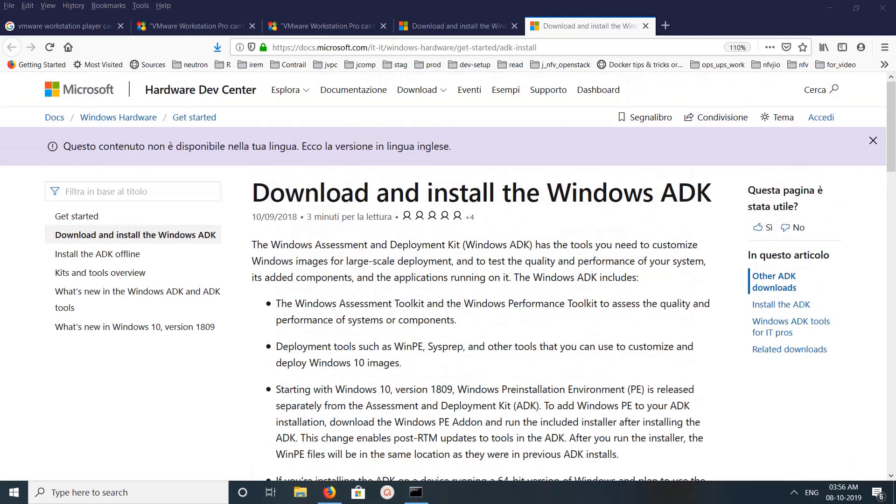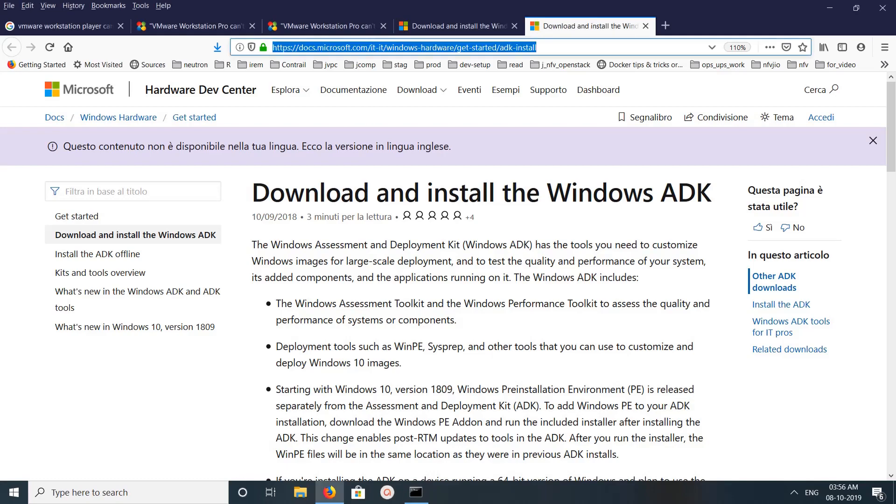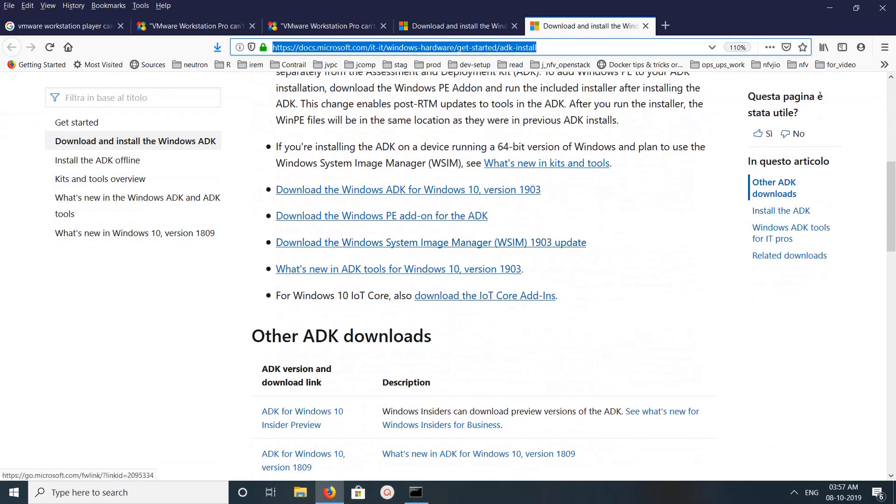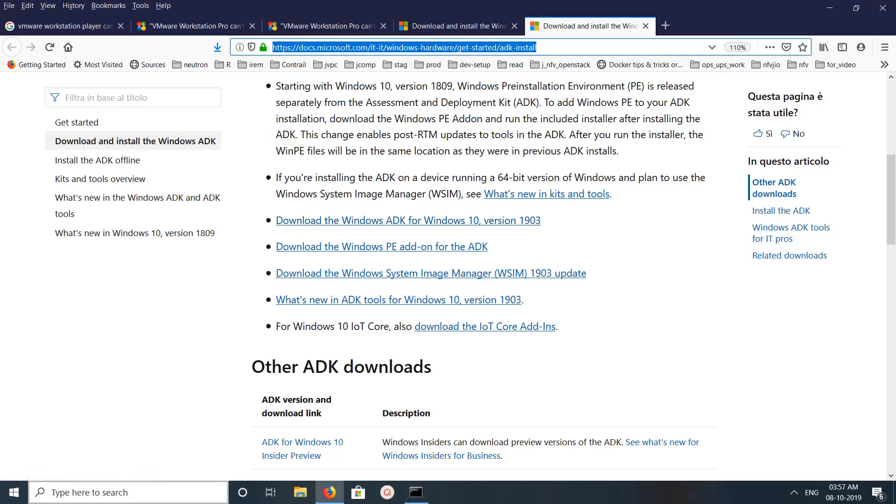Then we need to download and install Windows ADK. Let's go to this site, then download. You can click on this link: download the Windows ADK for Windows 10. Just click on this and download it. So I already downloaded that file.